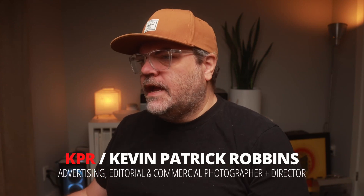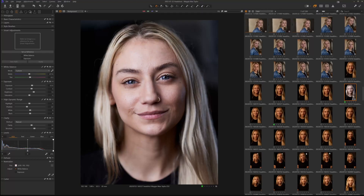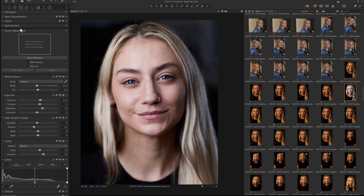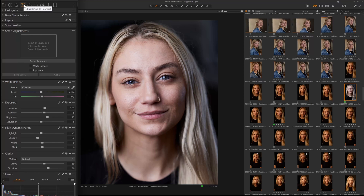Let's take a look at the new Smart Adjustments tool in Capture One. I've got an image here of Maggie that I did during her headshot session. The Smart Adjustments tool is another tool that you can put in any one of your tool tabs — I've got mine in my standard Adjust tool tab.